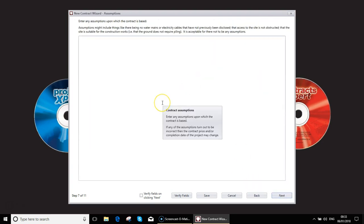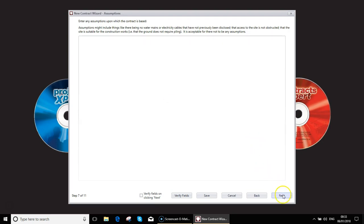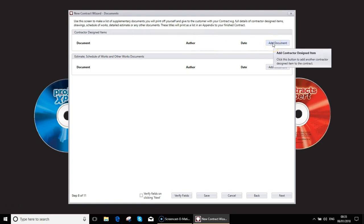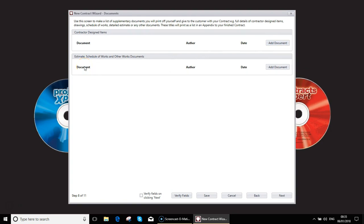You can fill in any assumptions on the job. So on this screen, you could add in any of the other documents. So for example, any plans that you've had designed or you've designed yourself, you could add in the documents and the reference. And of course, you could refer to the estimate you've supplied, schedule of works, etc.